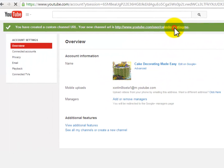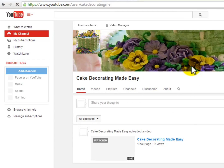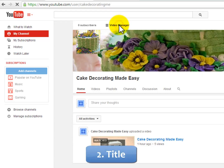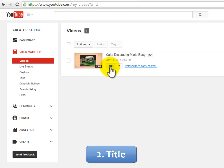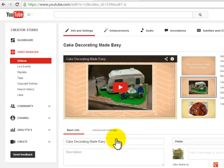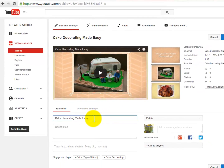Number two: the title. As previously mentioned in step one, you must build a title where your business and a hot keyword can be combined. For example, mine is 'Cake Decorating Made Easy,' which is the name of my business and also contains a really hot keyword.